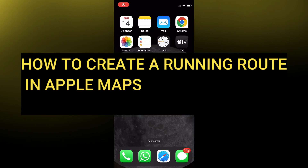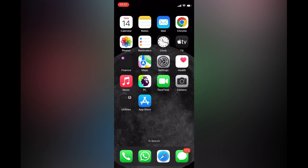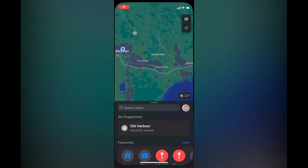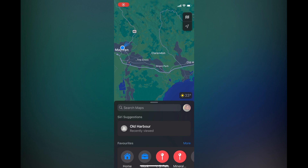Hello everyone, hope you're doing good. In this tutorial I'll be showing you how to create a running route in Apple Maps. First, you want to open the Maps app. Once you have done that, you're going to tap on the search bar.